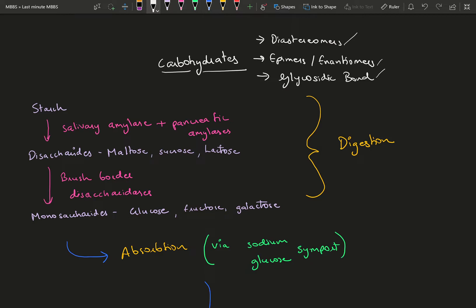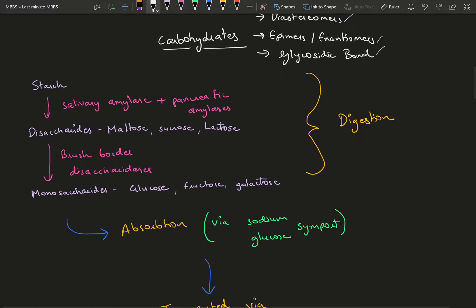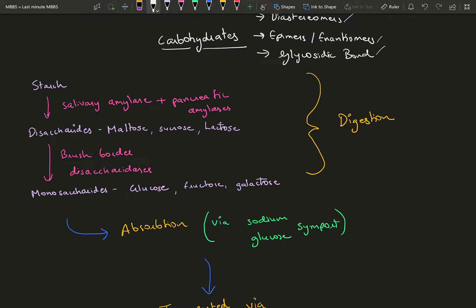Moving on to digestion and absorption. You consume carbohydrates in the form of starch, a complex sugar that needs to be broken down. Salivary amylase and pancreatic amylases break it down into disaccharides by the time they reach the small intestine. Carbohydrate digestion begins in your mouth.